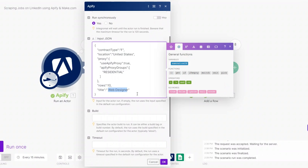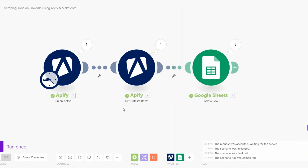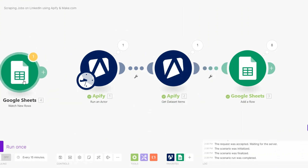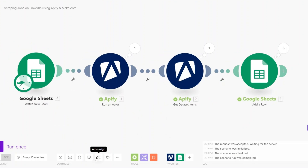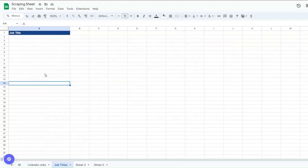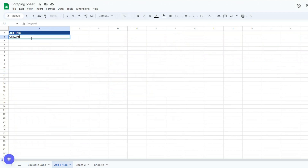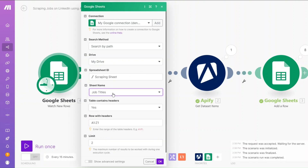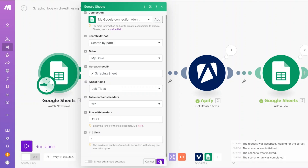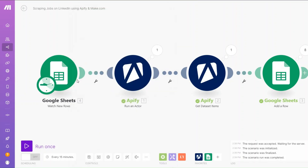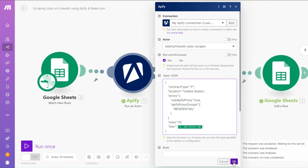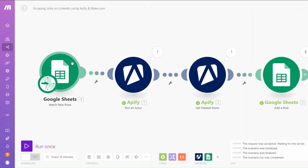Instead of manually adding the job title to our automation, we can add a Watch New Rows module from Google Sheets as our trigger. On our Scraping Sheet I've added a new sheet where we'll add the job titles we'd like to scrape. For example, we can add 'Copywriting'. We'll select our spreadsheet, set the sheet name to 'Job Titles', set the limit to one, and click OK. Then instead of adding the title manually we map our job title from the trigger.